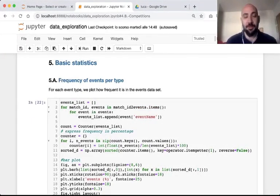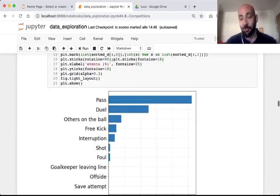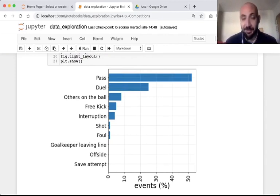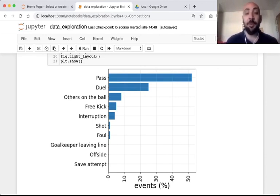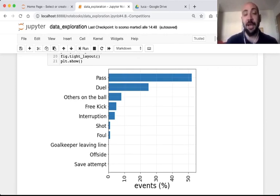What is the frequency of each event type in our dataset? Making a simple bar chart, we discover that passes are by far the most frequent events in soccer, accounting for almost 50% of all events. Followed by duels at around 25%, then others on the ball, free kicks, interruptions, and shots at around 1 or 2% of all events, and then all the others.